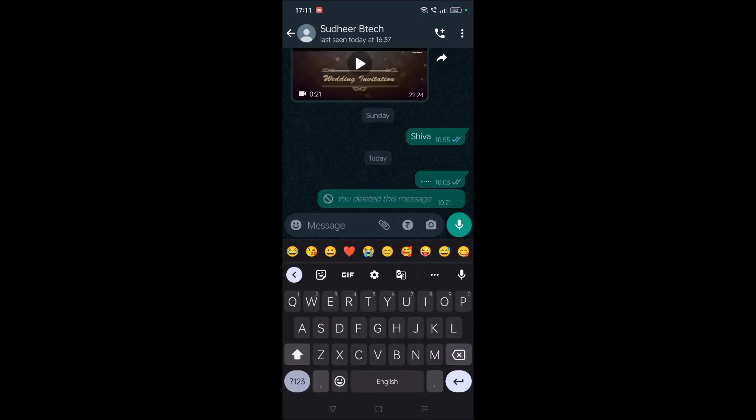To do that, you need to have this Google keyboard installed on your mobile. Right now I'm using Gboard. If you don't know how to set Gboard as your keyboard, I'll drop in the description a tutorial on how to keep Gboard as your keyboard.